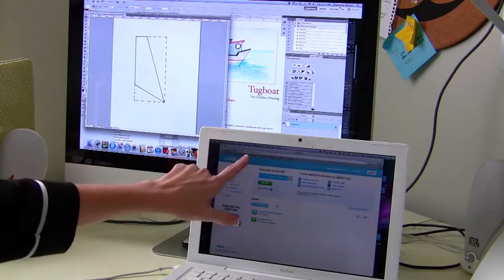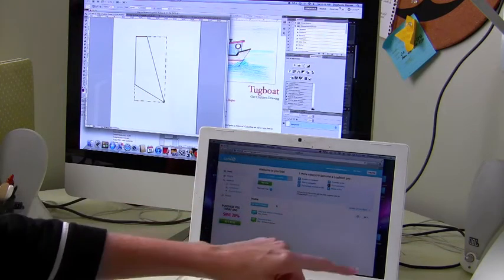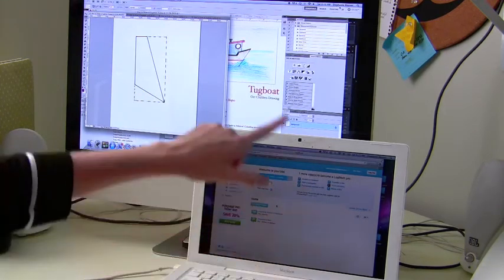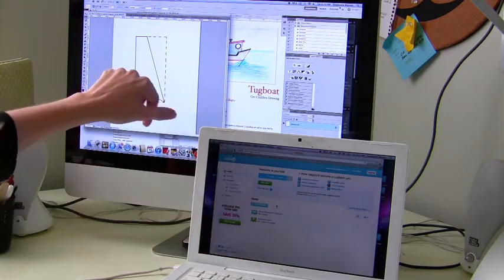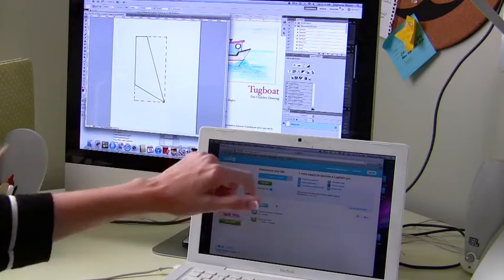Right now I'm actually in LogMeIn on my laptop, and what I'm going to do is get to my desktop and start editing some pictures on my desktop from my laptop.